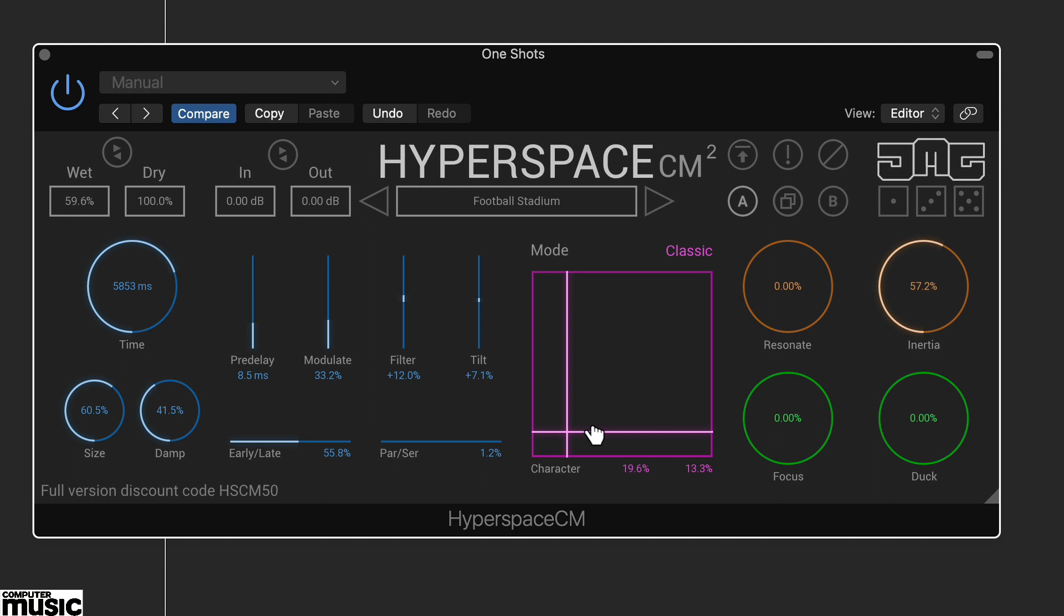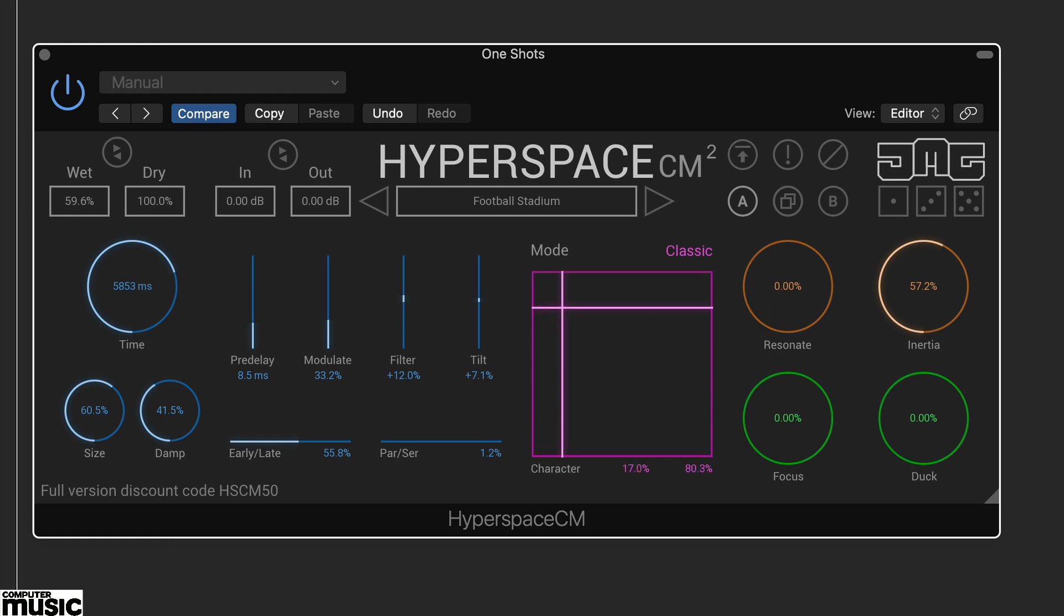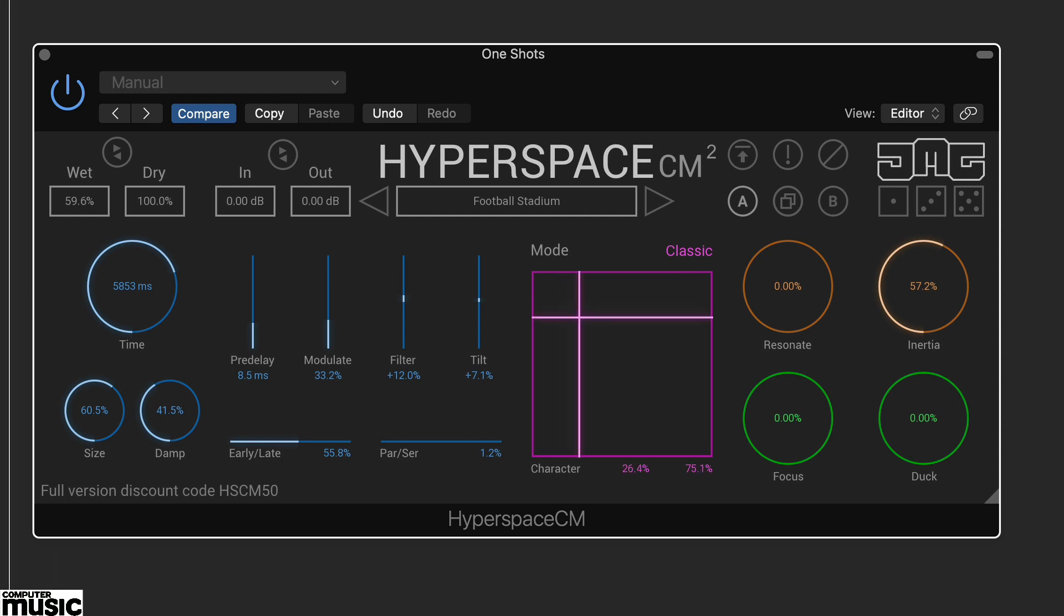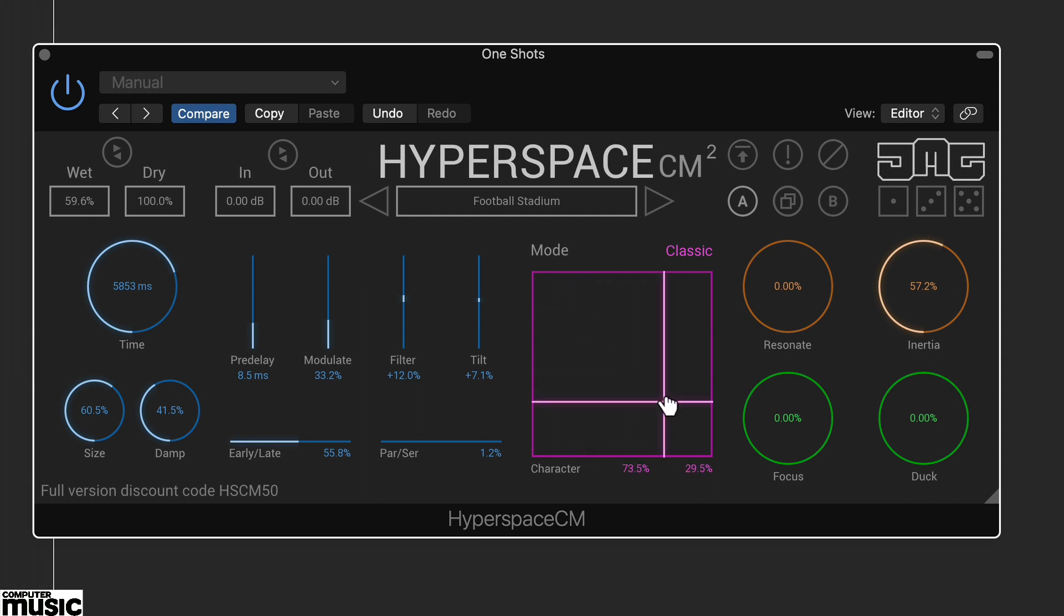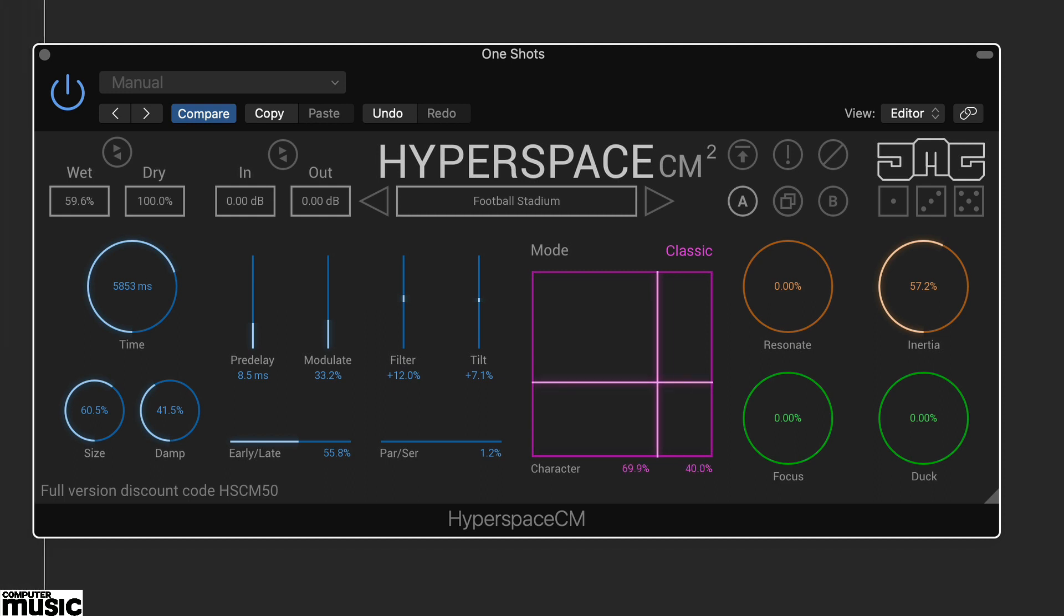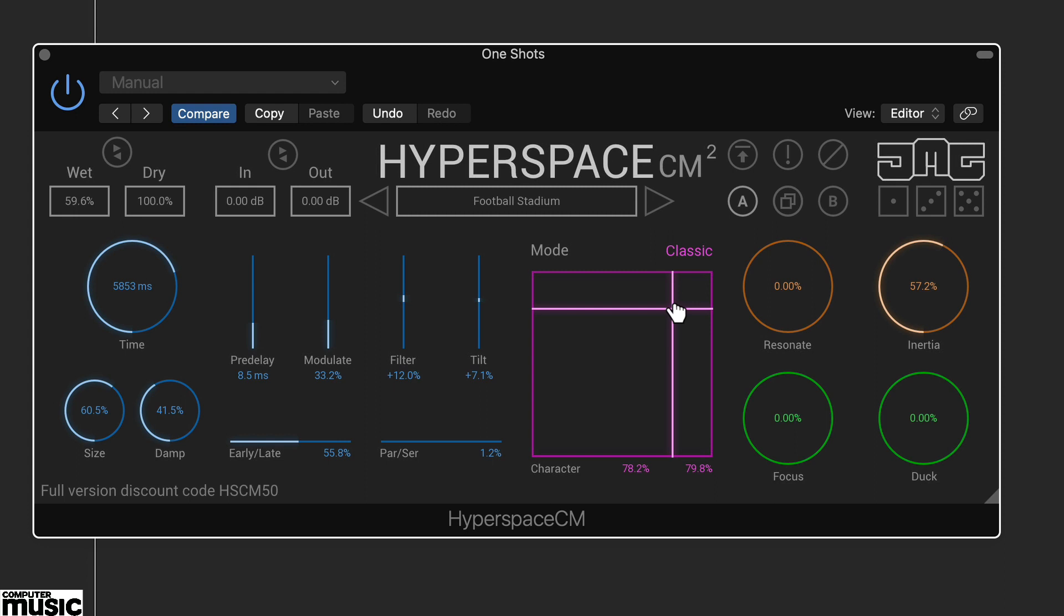Another key control for creative effects is the XY character pad. This simultaneously modifies many parameters with the vertical position influencing the EQ, darker at the top, brighter at the bottom, and the horizontal position influencing time related aspects, smaller on the left, larger on the right.